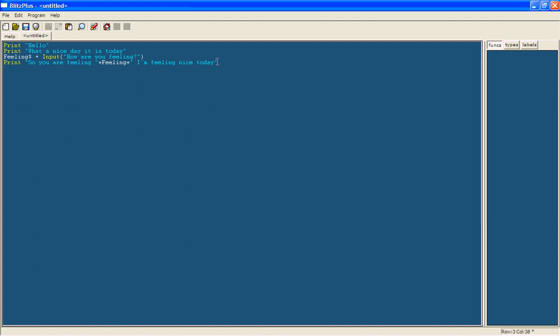Now to finish off this program, rather than just having it come up with that thing saying the program's ended instantly, we're going to type in delay. This is another command, so when you press space it will go yellow. This basically pauses the program for how long you type in.